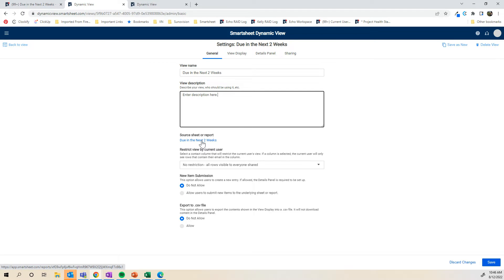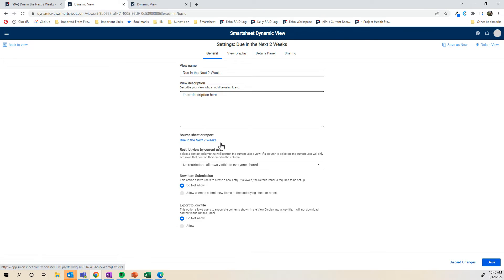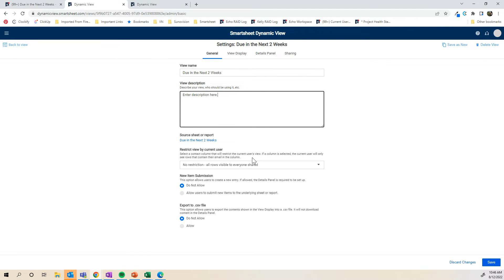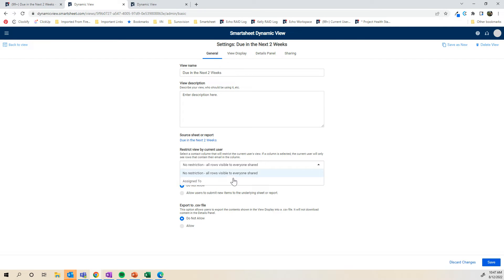You can pull it from a sheet or a report. I would say the difference would be with a report you can set specific filters. So I specifically want this view to be items that are due in the next two weeks. If I just wanted it to show all items in the project plan at a current user view, I could just pull directly from the sheet. Although you can set the current user filter at the report level, you don't need to when you're linking it to a dynamic view. You can do that at the dynamic view level.